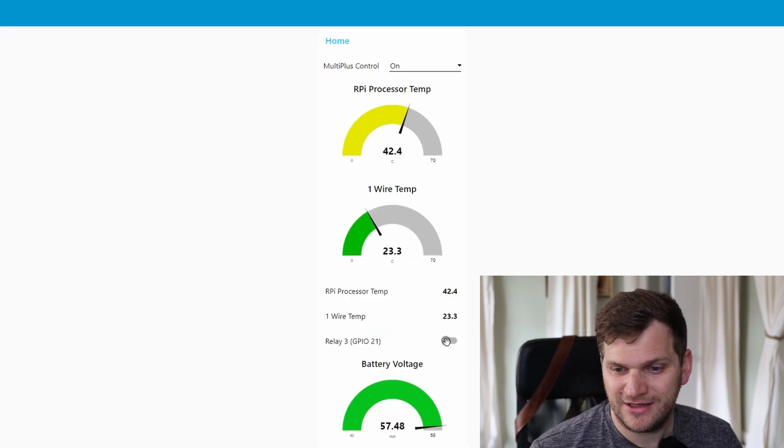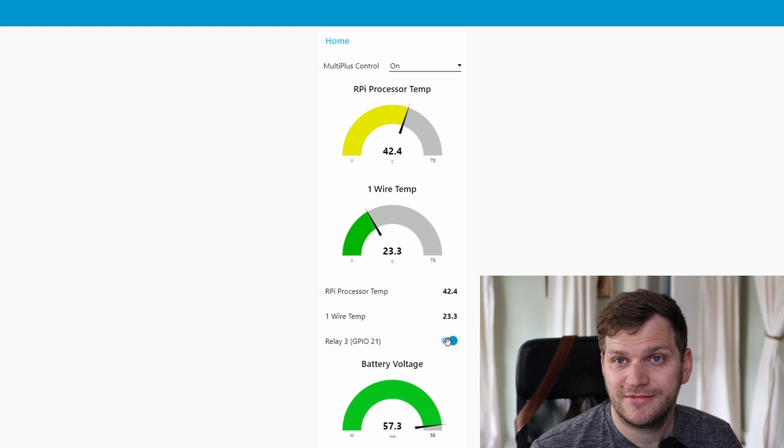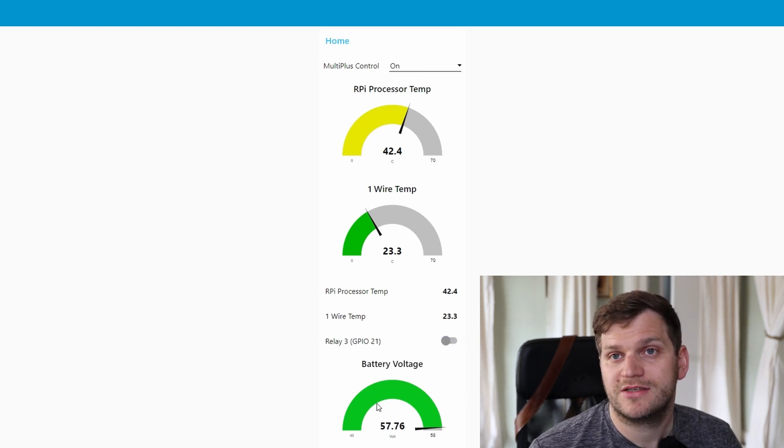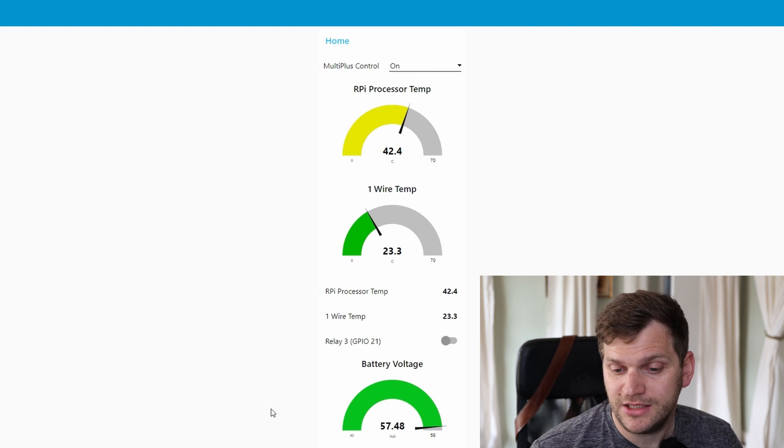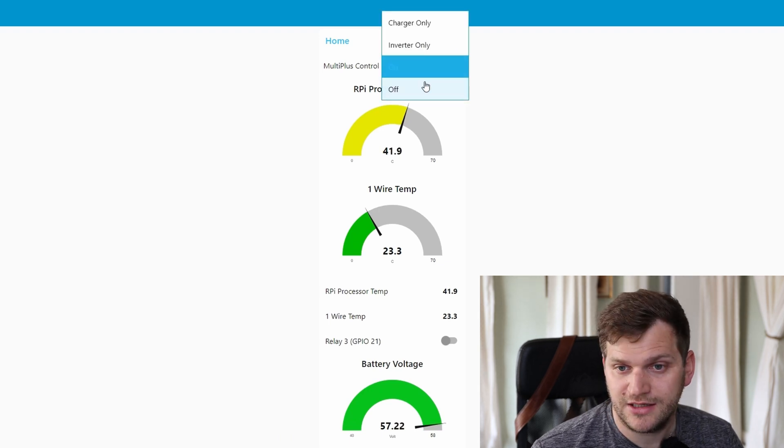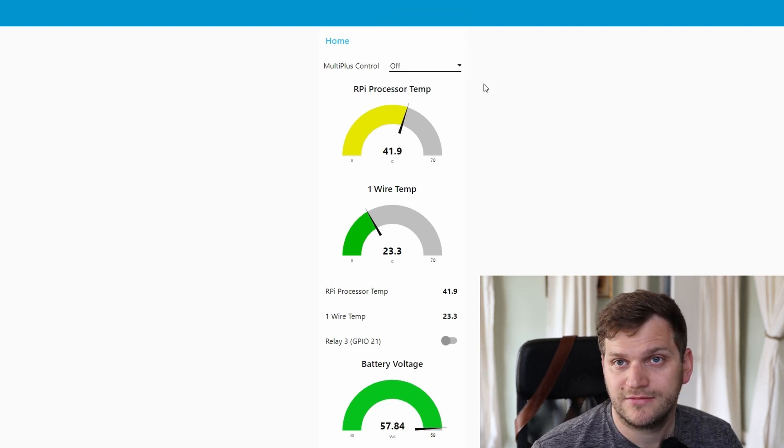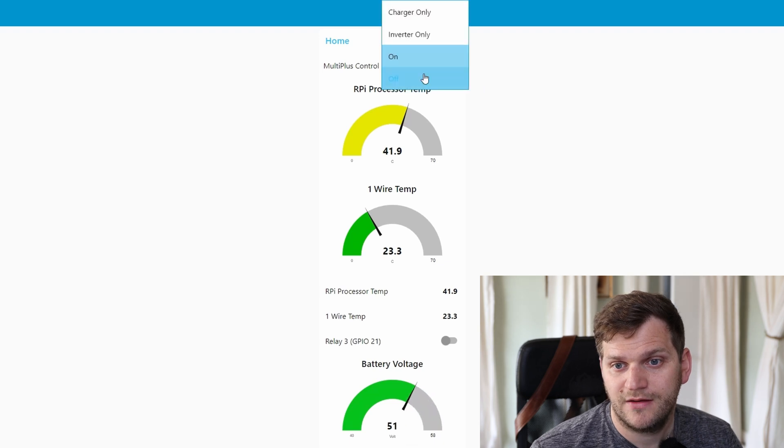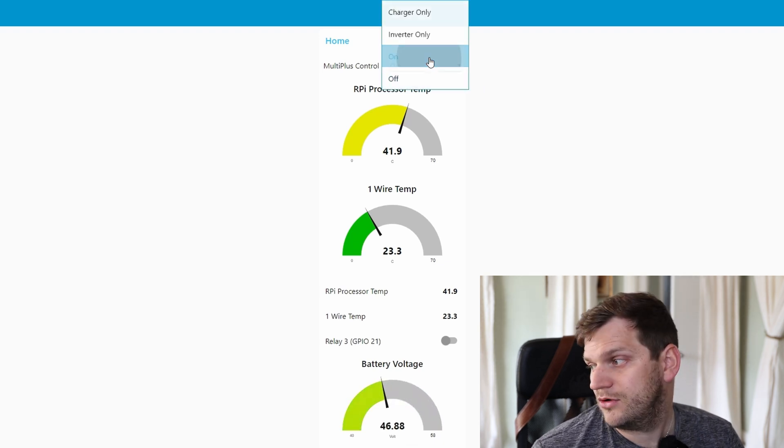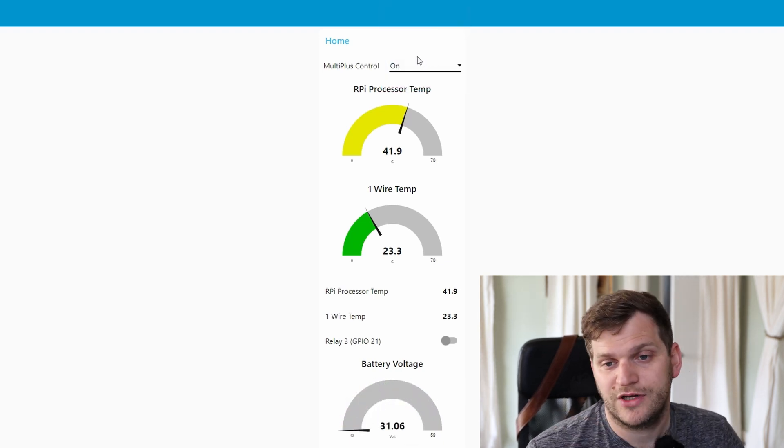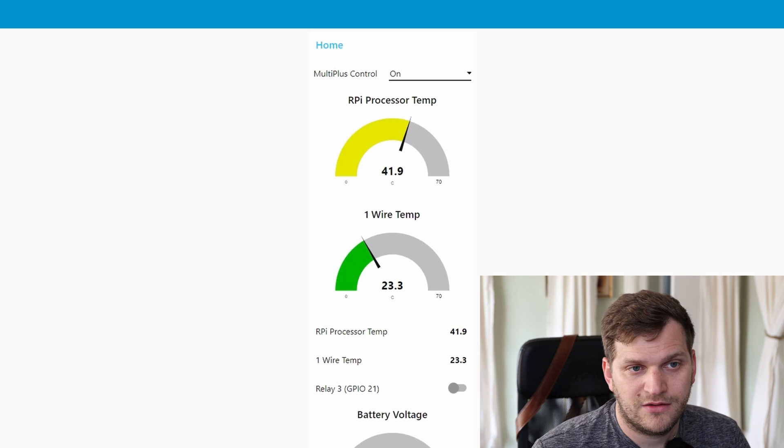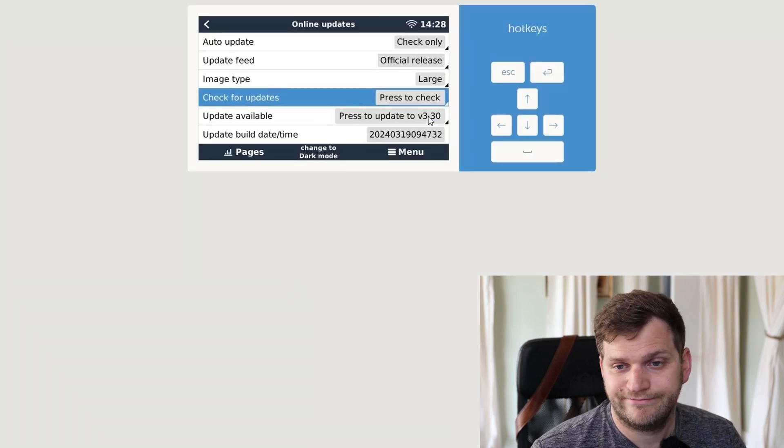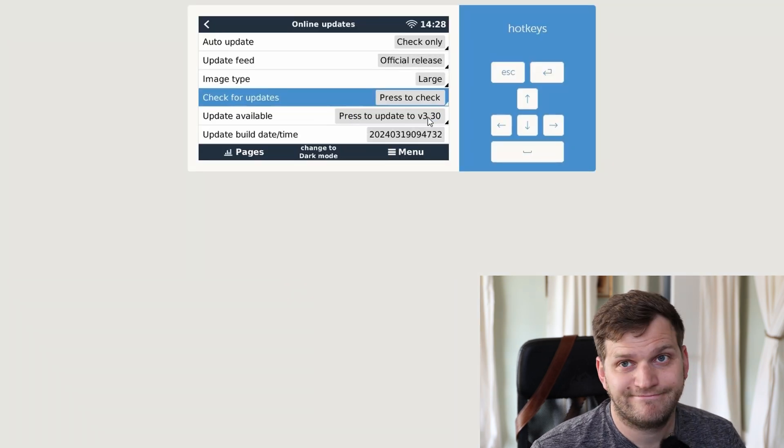When I click here, you can see the battery voltage right now from the MultiPlus which is connected. I can turn it off here as well, so you hear it. Turn it back online. So that means going in here, good luck!